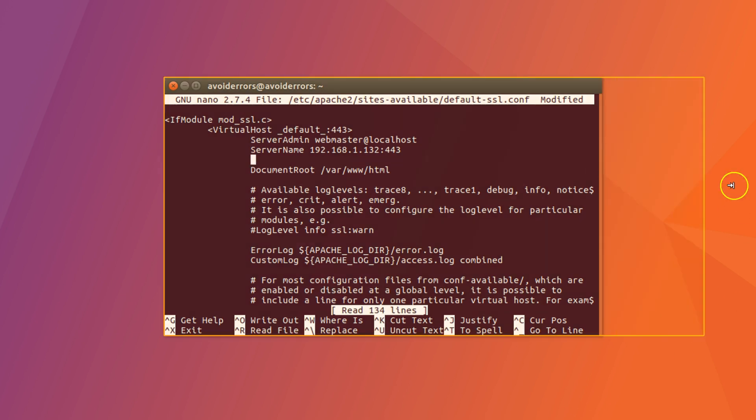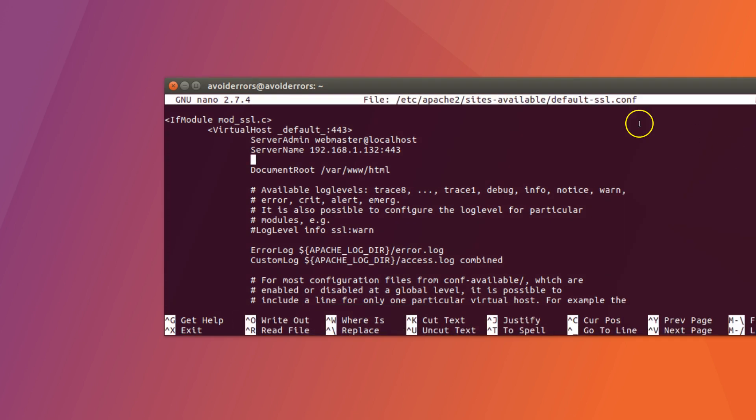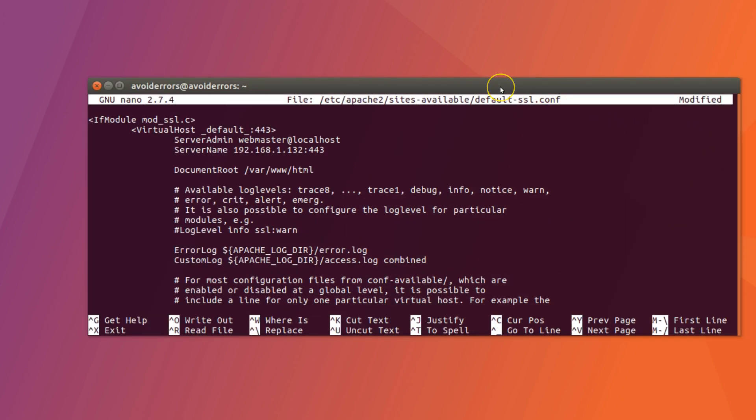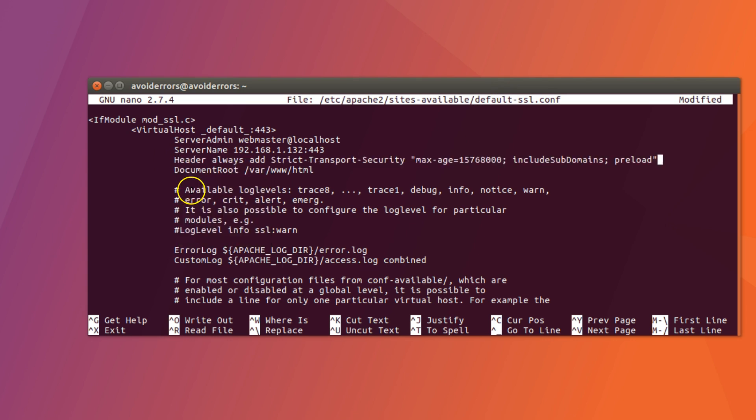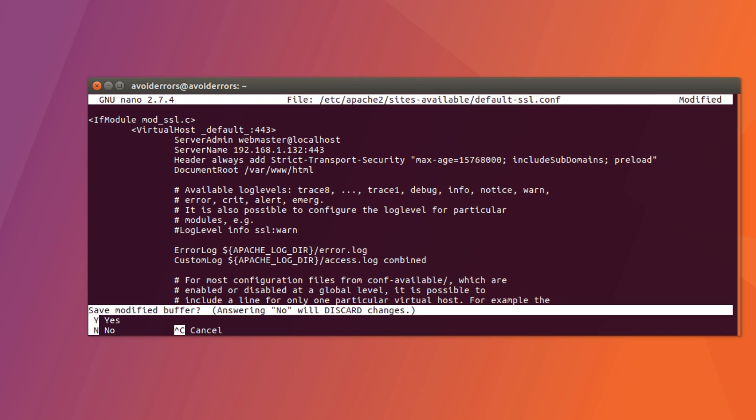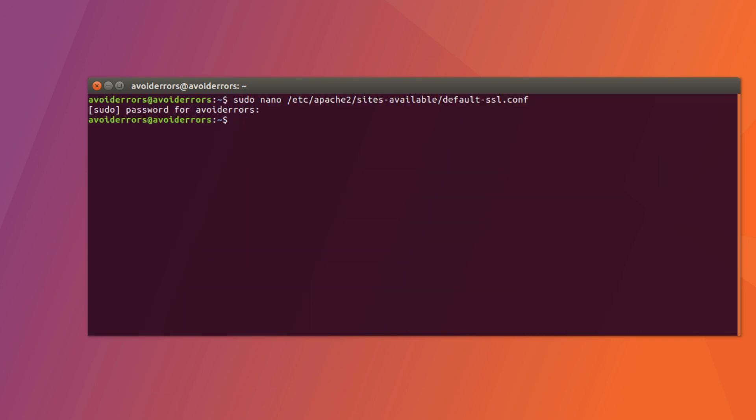And here, paste the following line. Header always add strict transport security, max age 15,768,000. Include subdomains, preload, then control X to save, Y, enter.